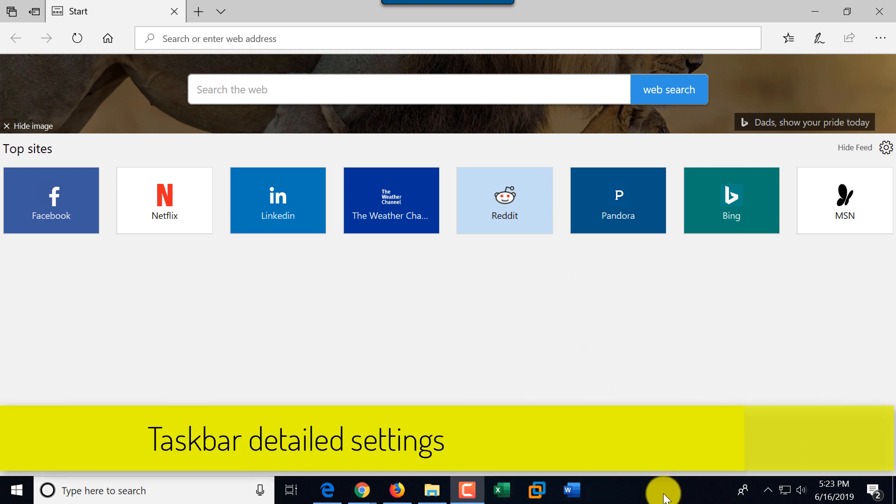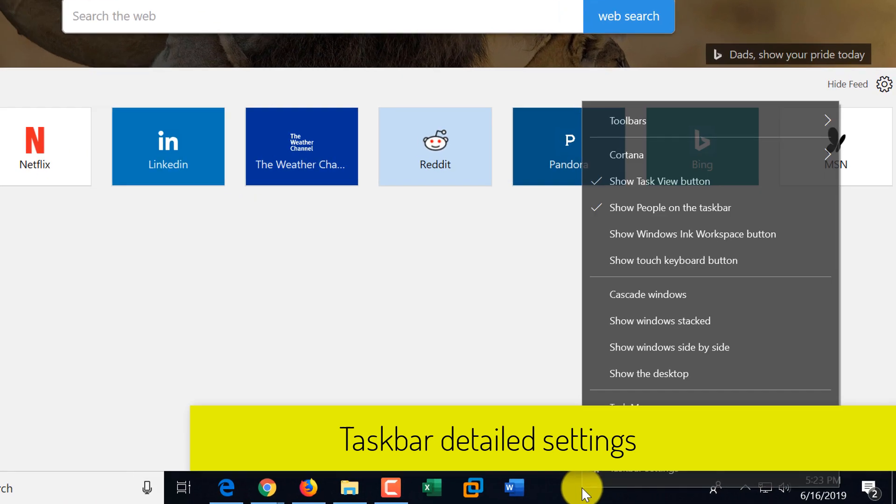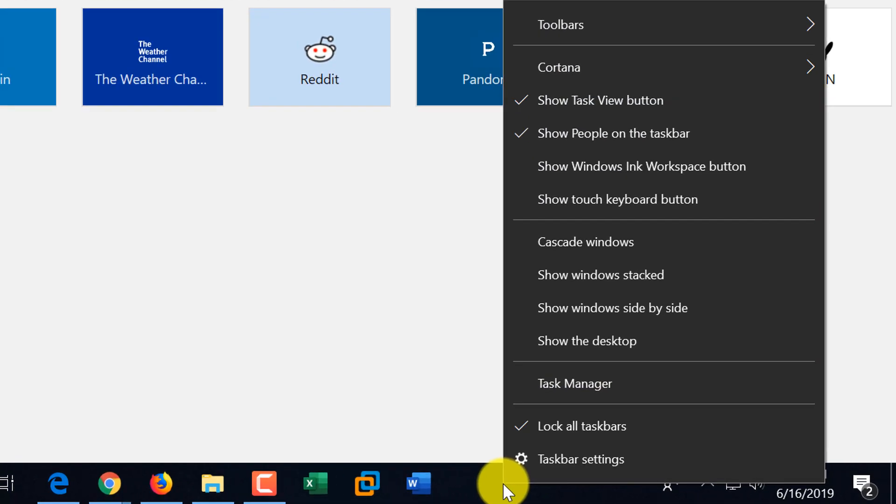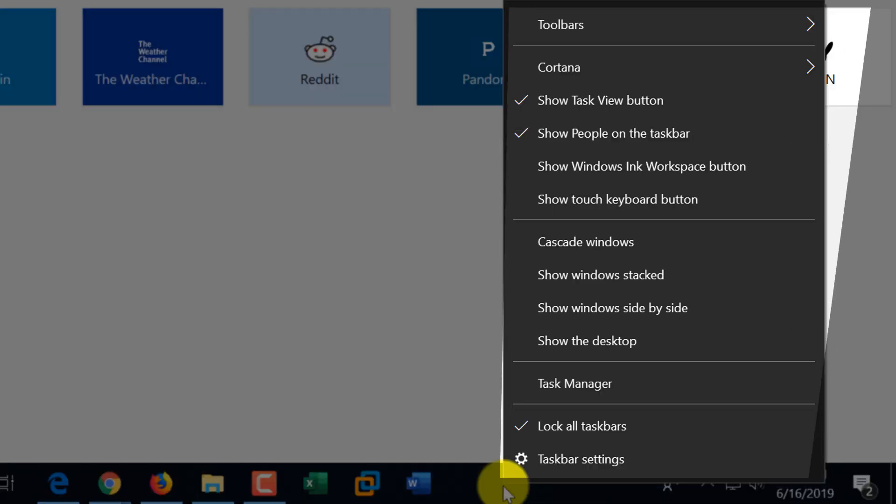As you can see, a lot of functions in Windows are available through right mouse click. So when you do right mouse click on the Taskbar, it shows a menu that's specific to Taskbar.